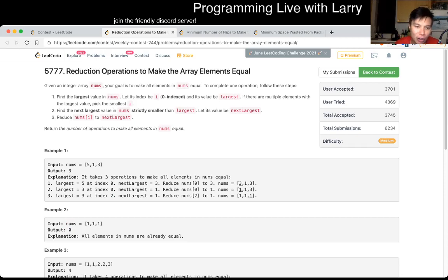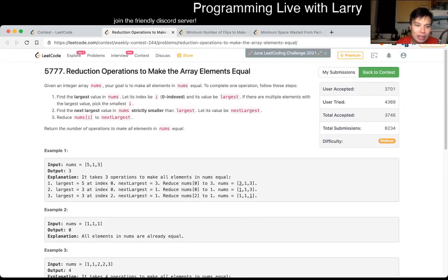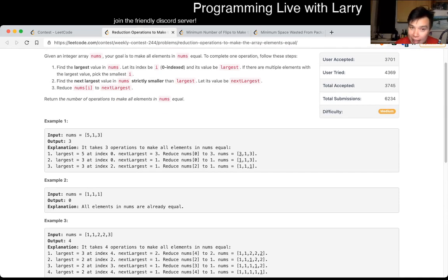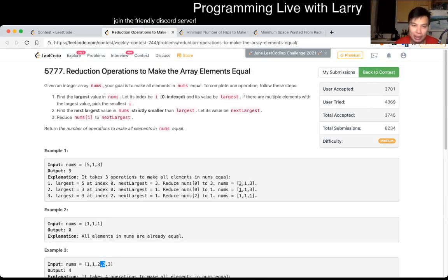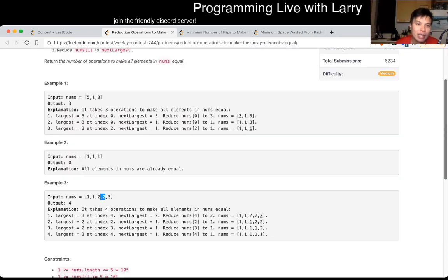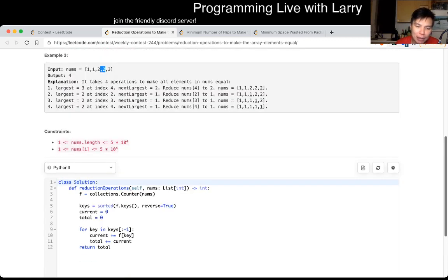So then the thing to notice is that, okay, well, if I have a bunch of the same numbers, we can move them all at the same time. And this alone is fast enough to get the answer, because then now, you can do it with n log n time, mostly on the sorting.